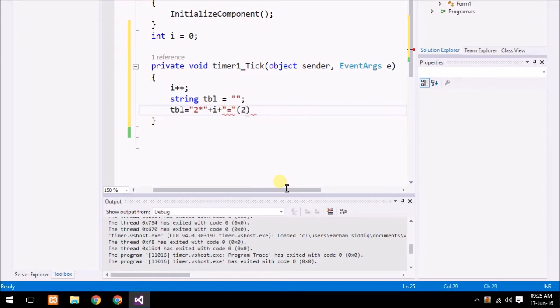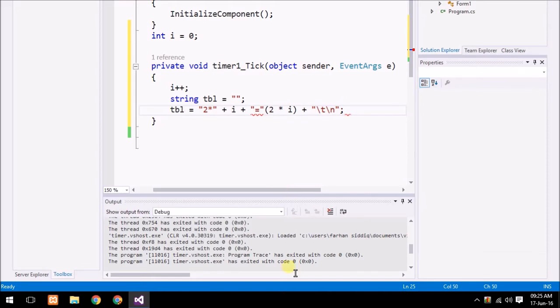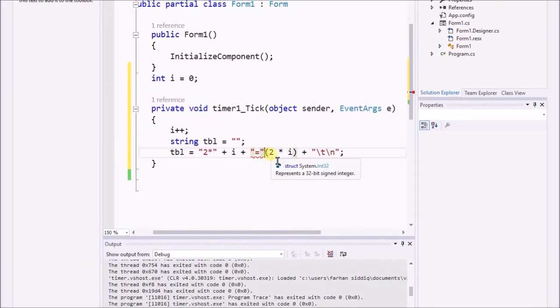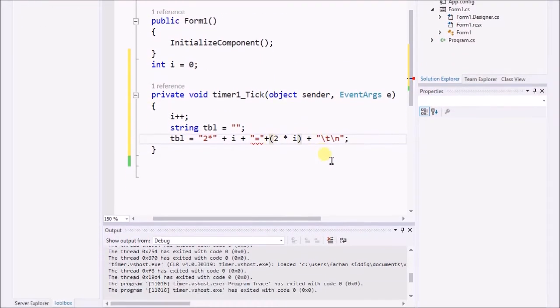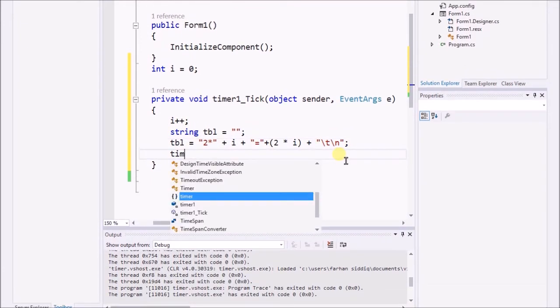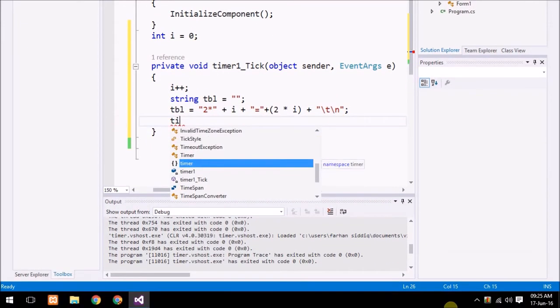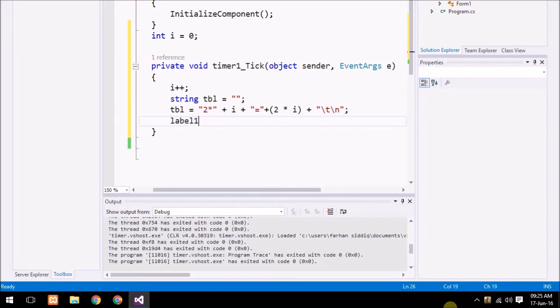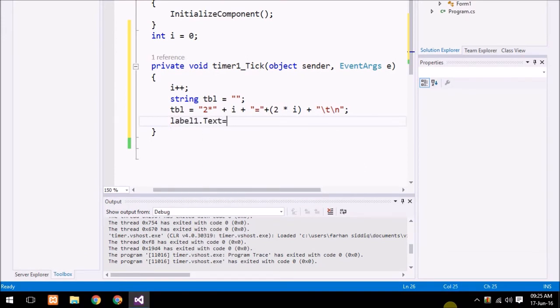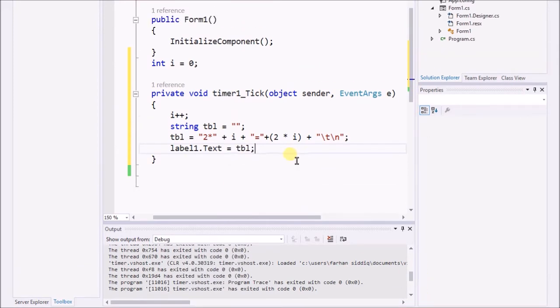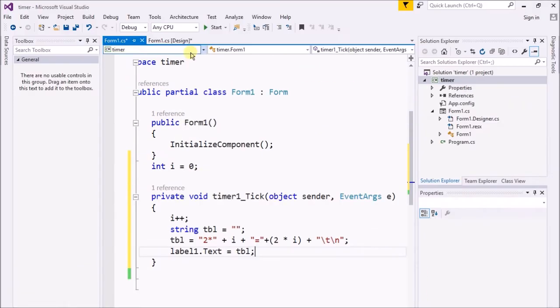Plus backslash t and backslash n, which will break the line after completing each statement. I need to place the first concatenation sign over there. Now I'm going to do label1.Text equals tbl. Now if I just start the program, what would happen?